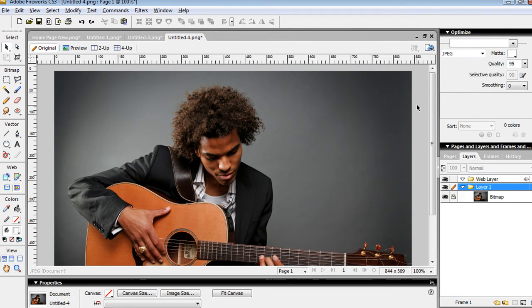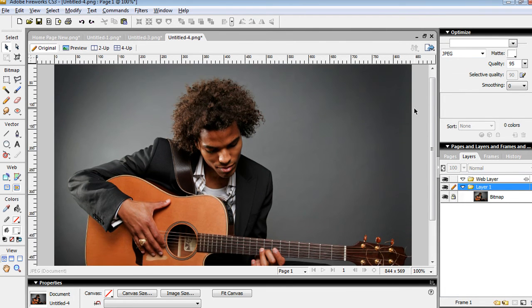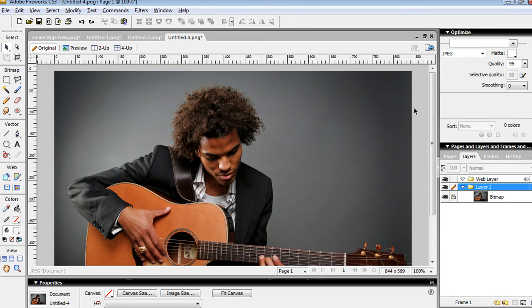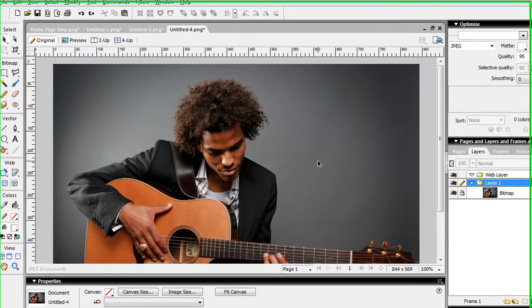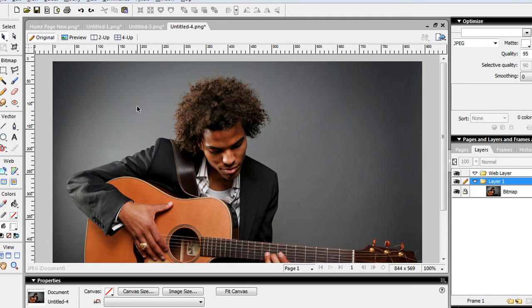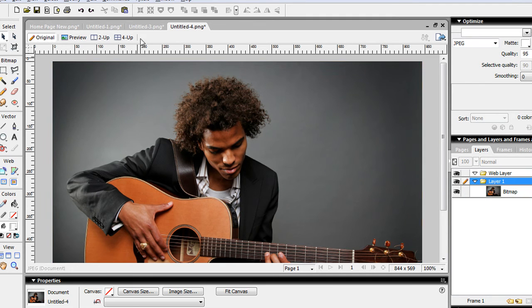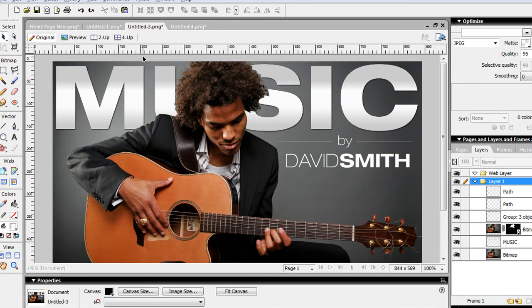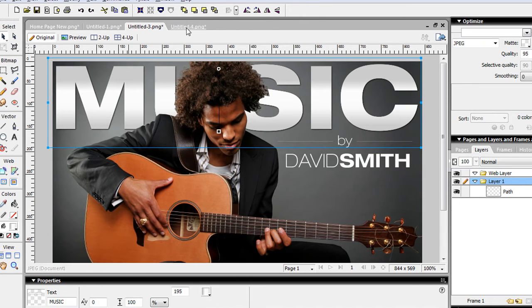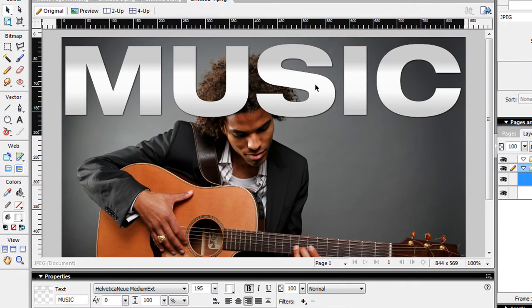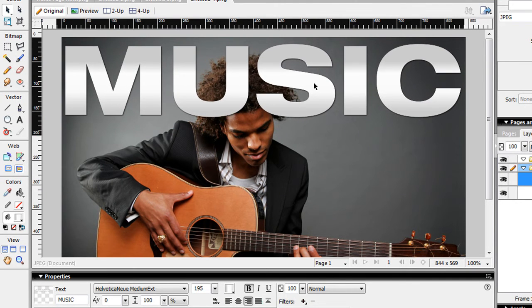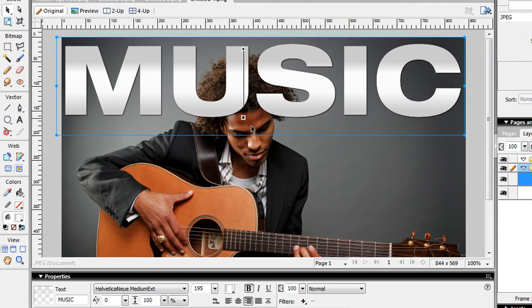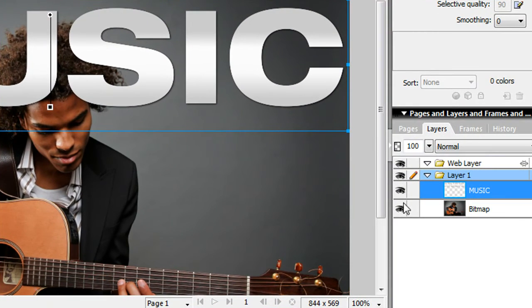The first step is you get your graphic. I actually pulled this graphic from iStock photo. This is a stock image, it's not a real artist per se or someone famous, but just stock photography. So you get your image, step one. Step two, you get your text. I already have my text made out for me, so you just put your text layer on top.